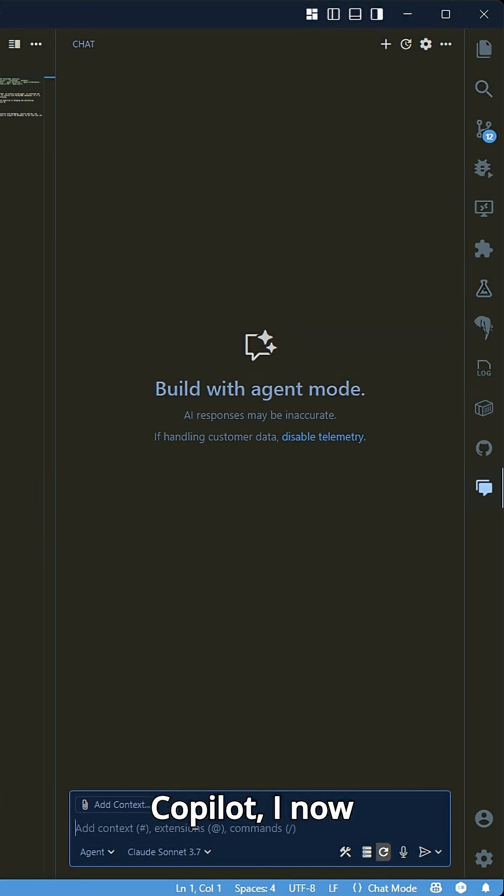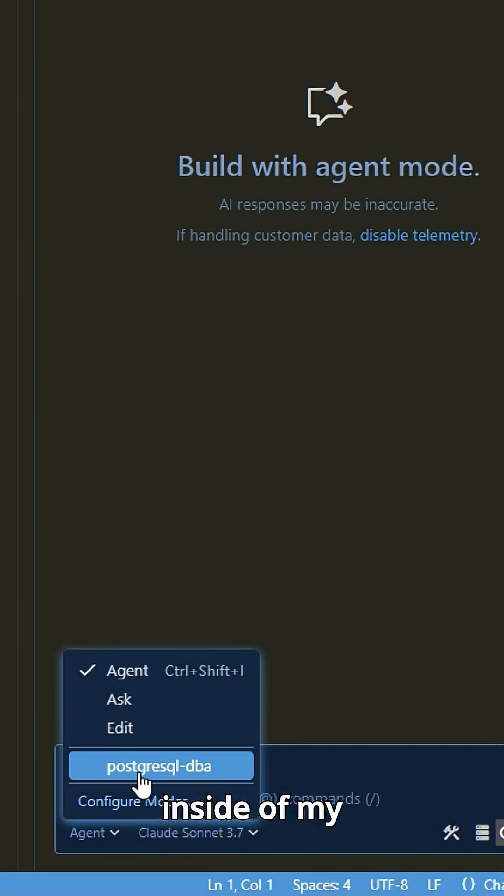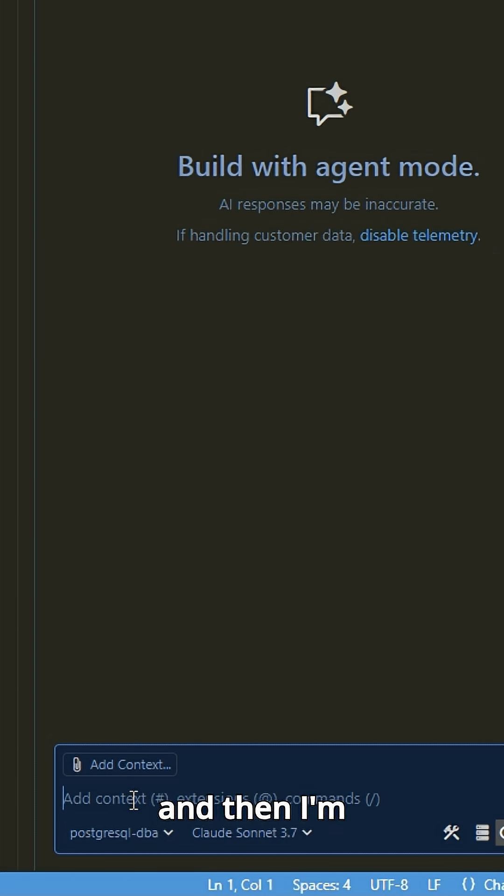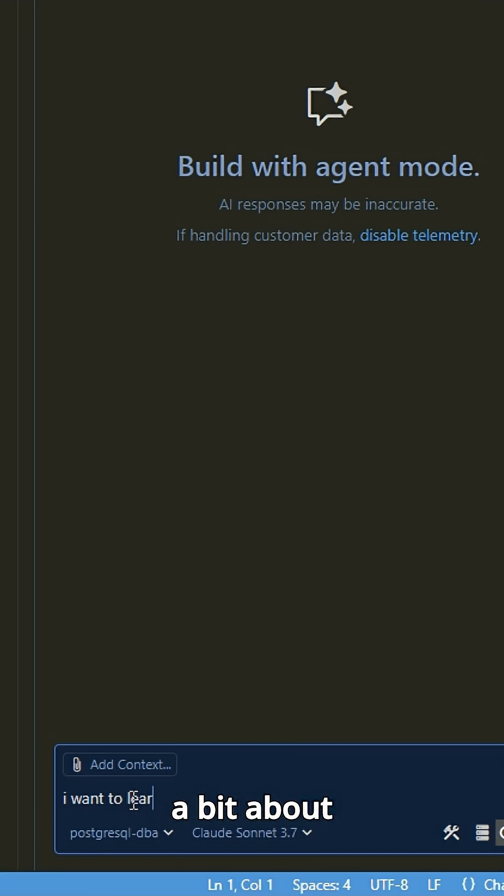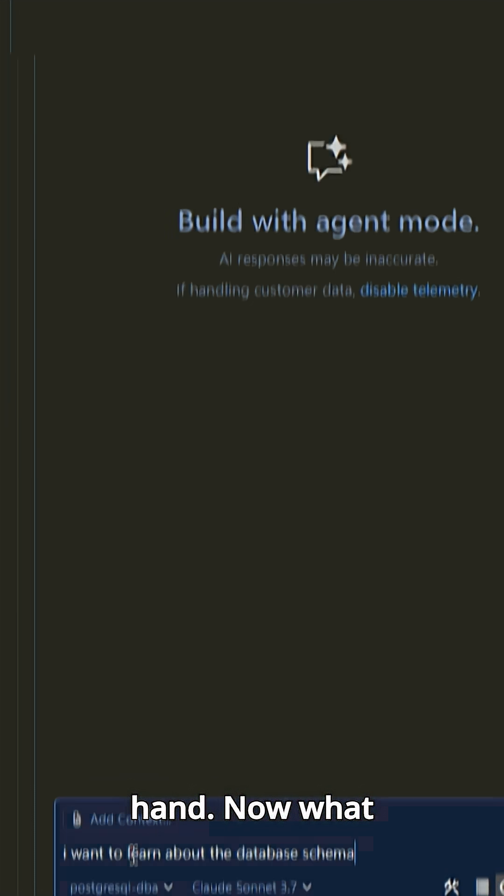Over in Copilot, I now have that new chat mode available inside of my options menu. So I'm going to select that, and then I'm going to ask it to tell me a bit about the database schema that I'm working with. I want to learn about it, so I want Copilot to give me a hand.